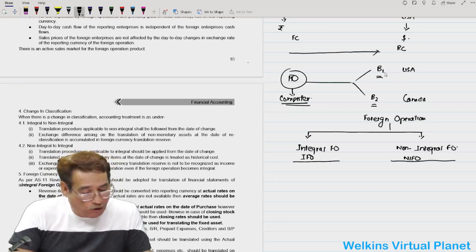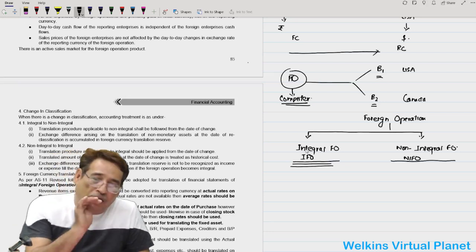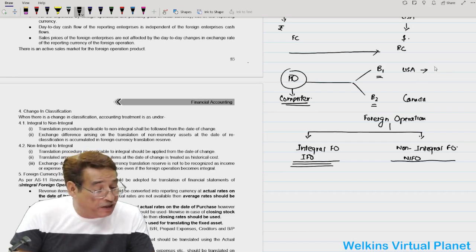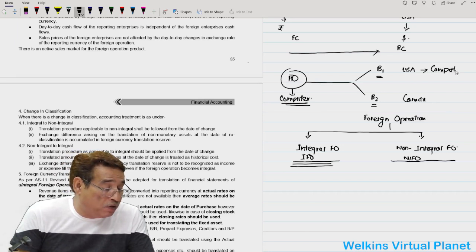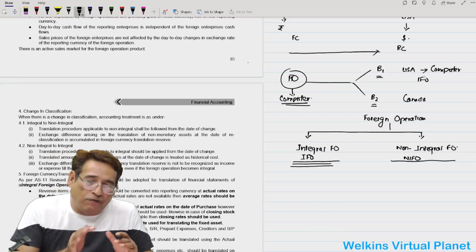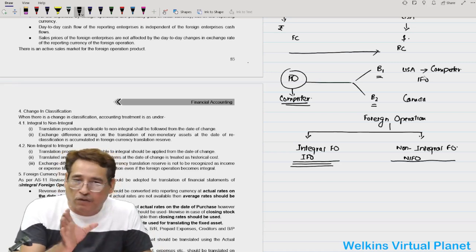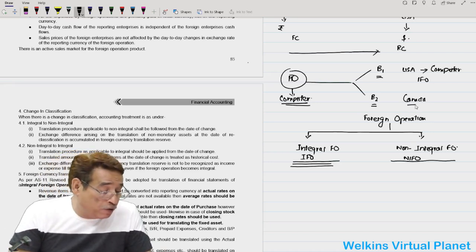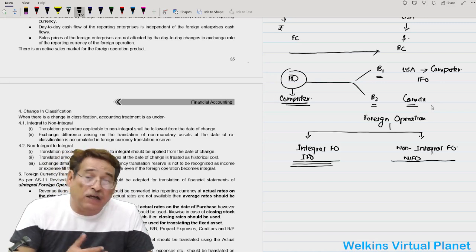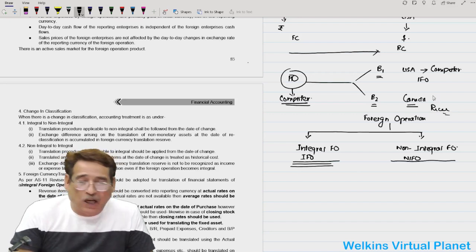If Branch 1 in the USA is also producing computers and accessories — similar to the head office — it will be called an Integral Foreign Operation. Integral Foreign Operations means an entity engaged in activities absolutely similar to those of the head office. Contrary to this, a Non-Integral Foreign Operation is one whose activities are absolutely different from those of the head office. For example, if the head office manufactures computers but the branch manufactures rice — an entirely different product — then the branch is a Non-Integral Foreign Operation.